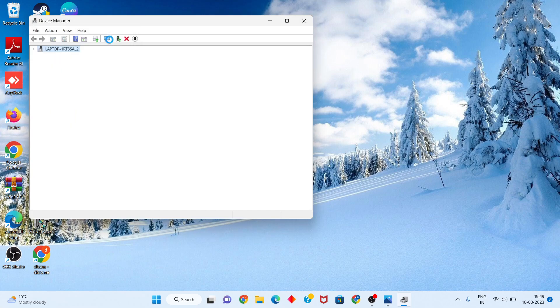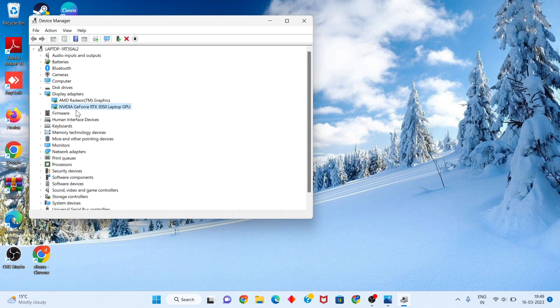Click to select Scan for Hardware Changes. You will see your new video — GeForce or your graphics driver — will be automatically reinstalled.